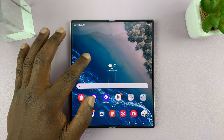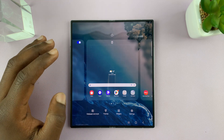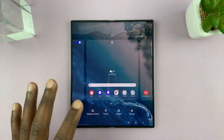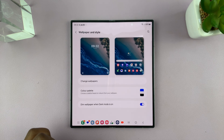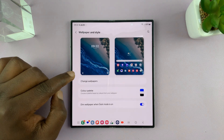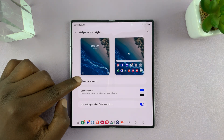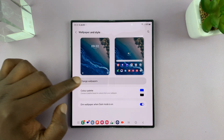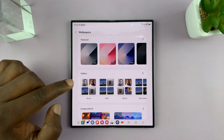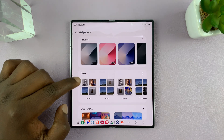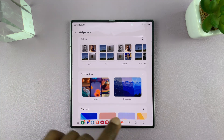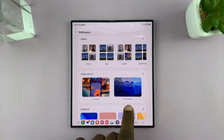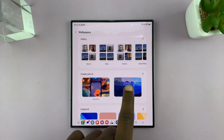Just long press on an empty space on the home screen and go to Wallpaper and Style, then tap on Change Wallpapers, and go to the AI section. You should see Photo Ambient Wallpaper there.